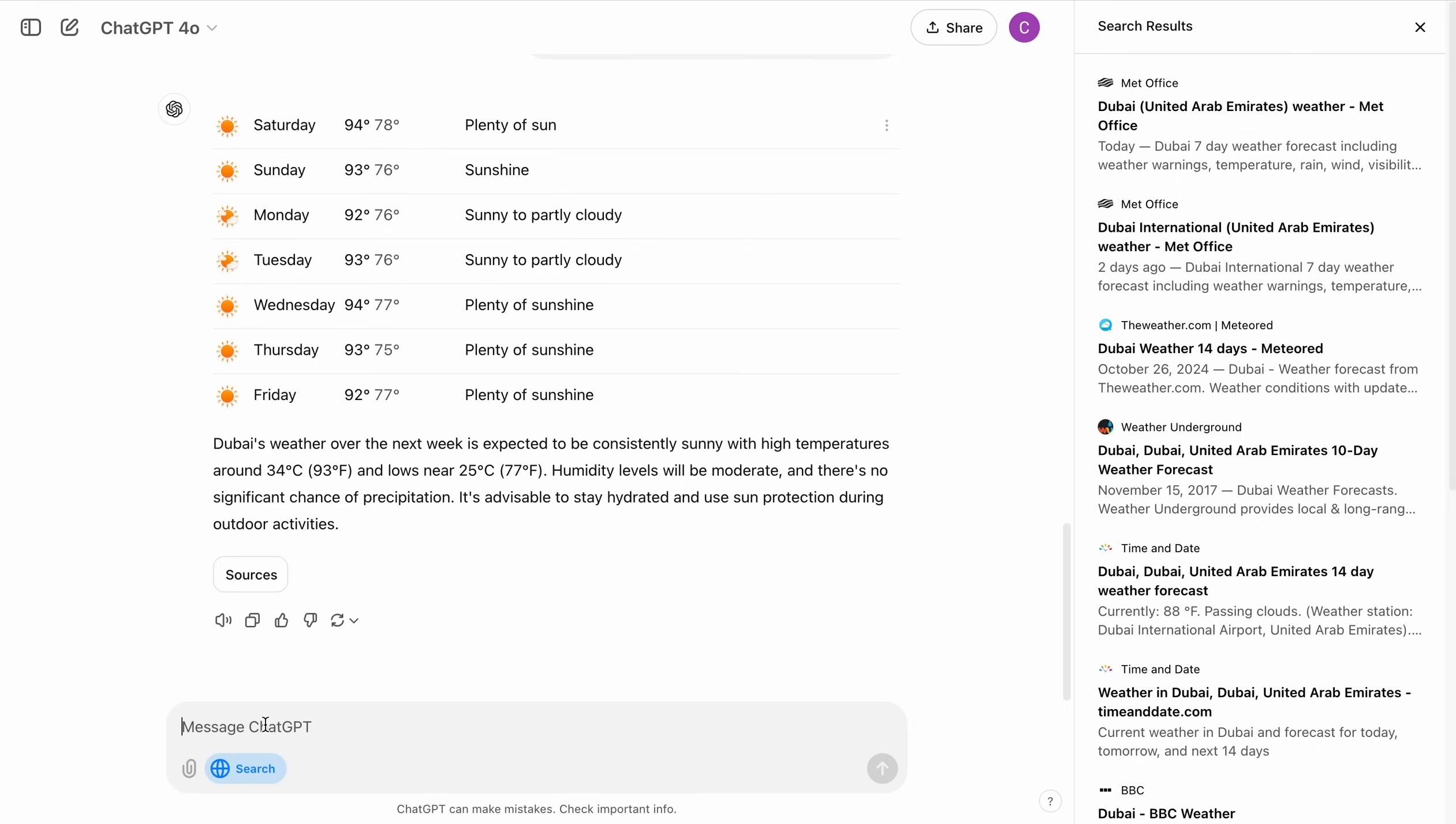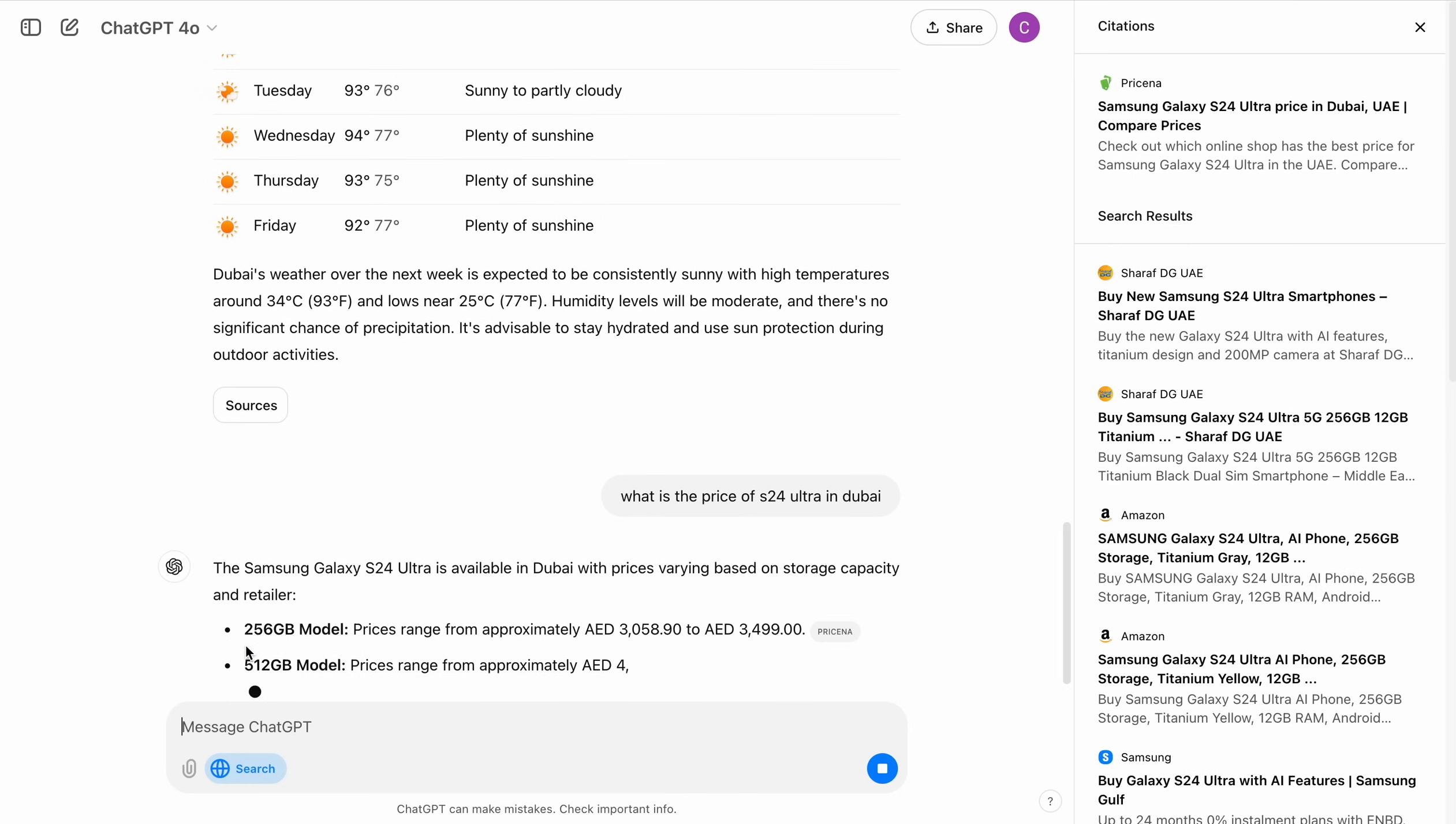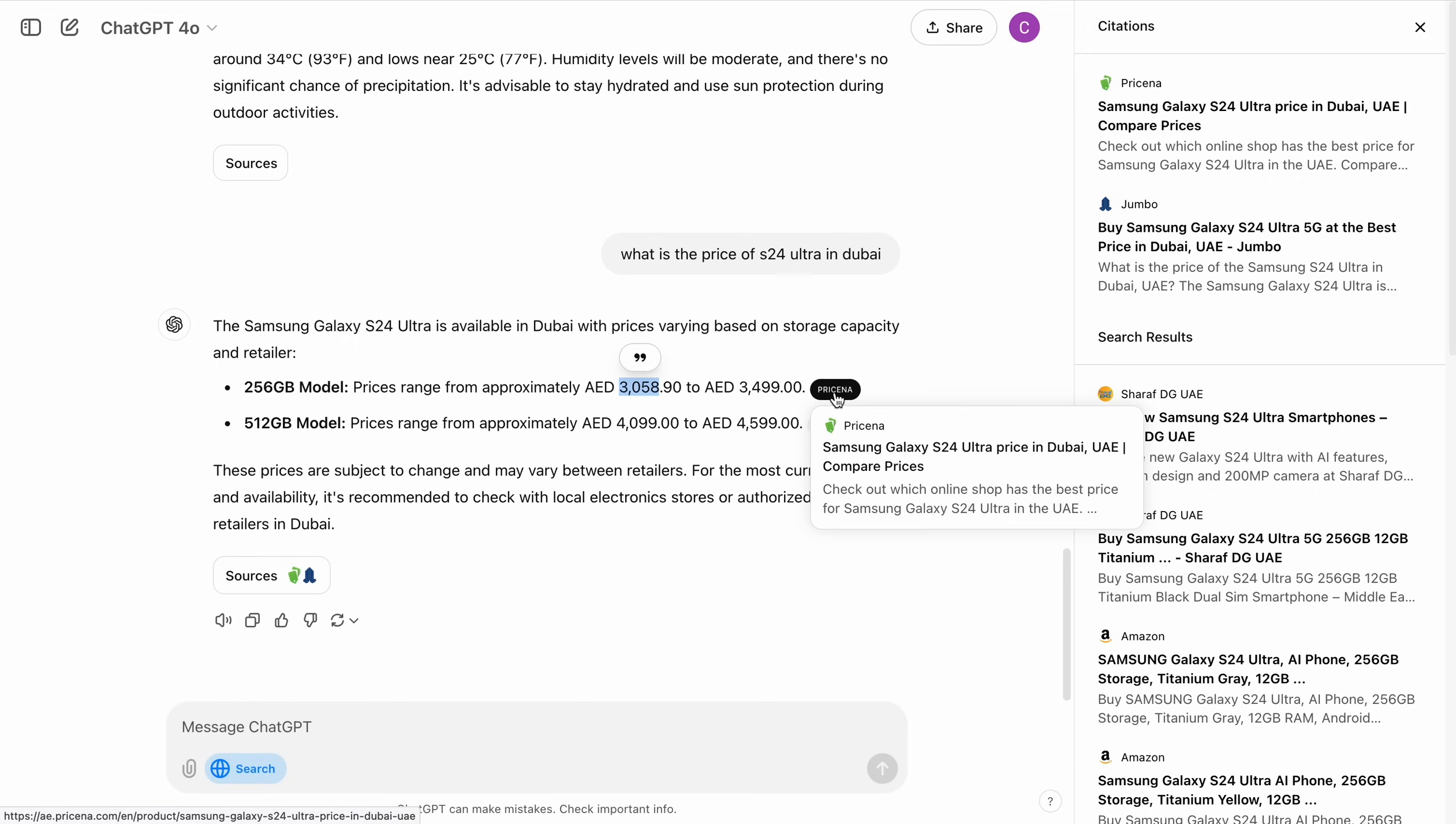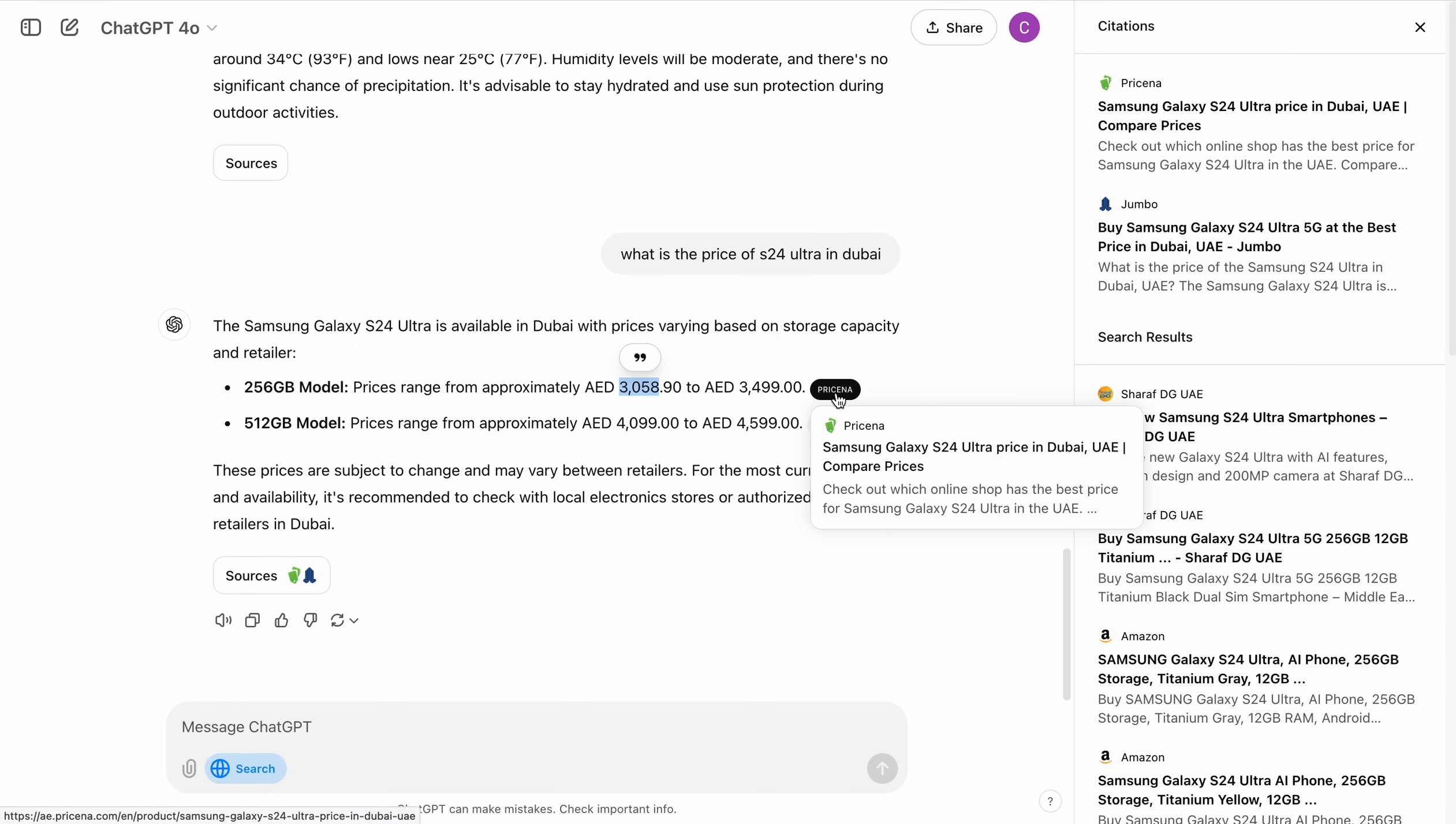Now let's look at something. Let's search for, what is the price of S24 Ultra in Dubai? It is giving me all the information. 256 GB model price ranges from approximately 3058 AED to 3499 AED. And if I hover over it, you can see it is telling me where it actually got that data from.